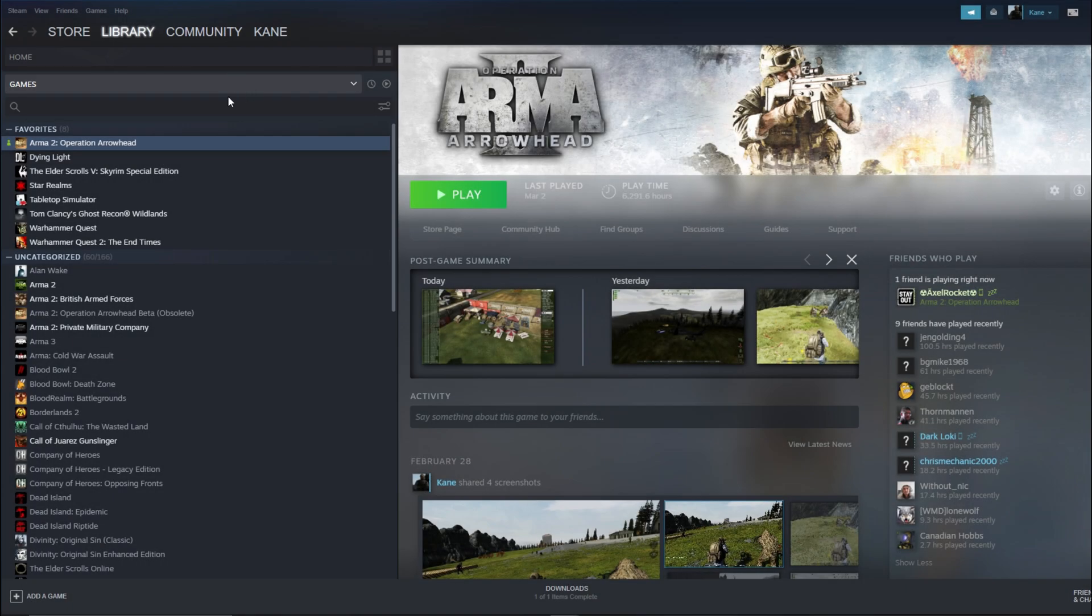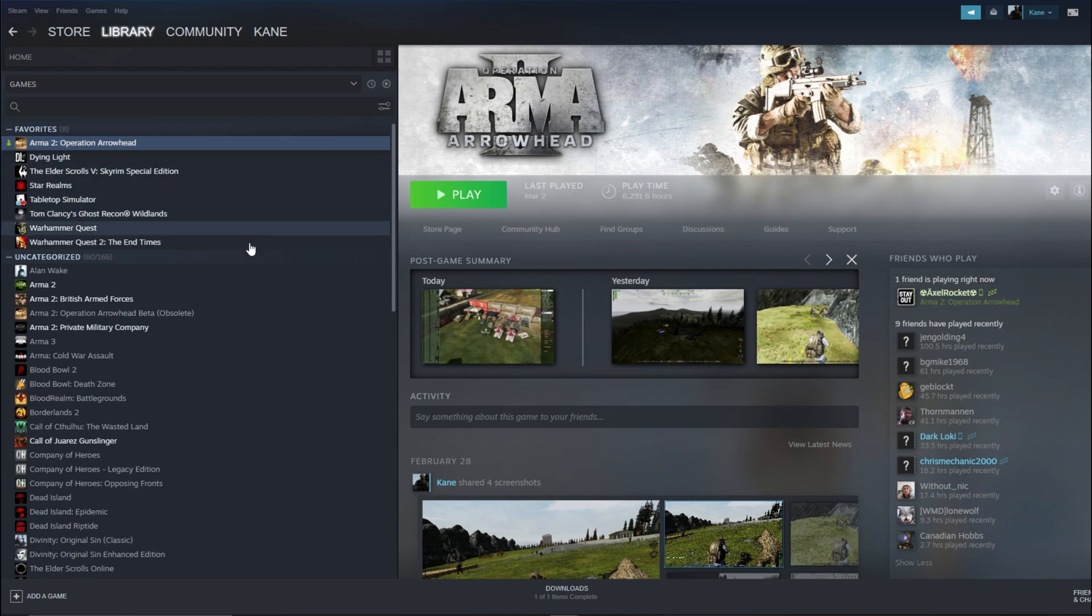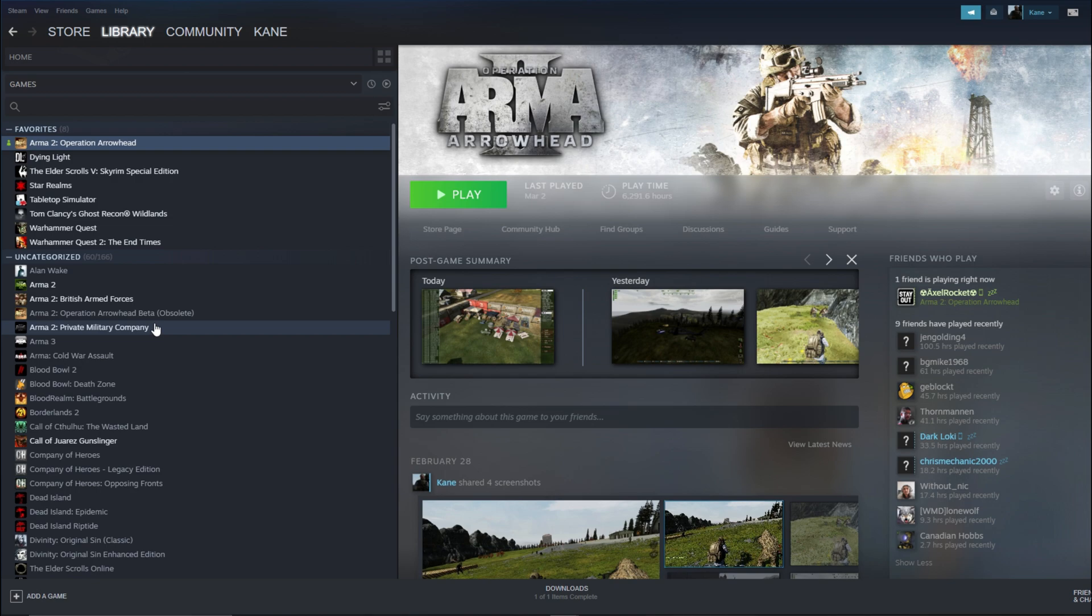Step 2. Make sure you have Arma 2 and Arma 2 Operation Arrowhead installed on Steam. I recommend that you also have the British Armed Forces DLC and the Private Military Company DLC. They give you much nicer textures on vehicles and clothes and stuff.